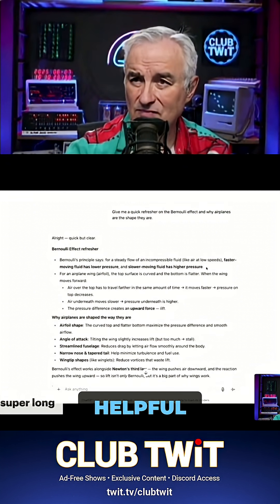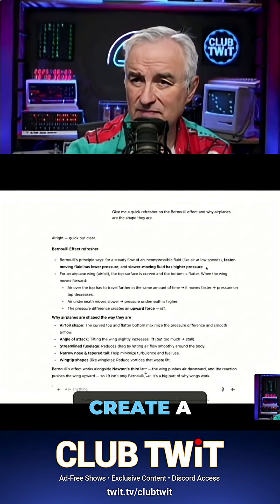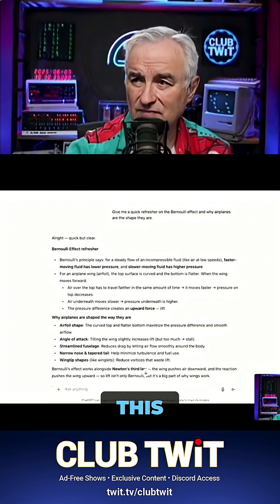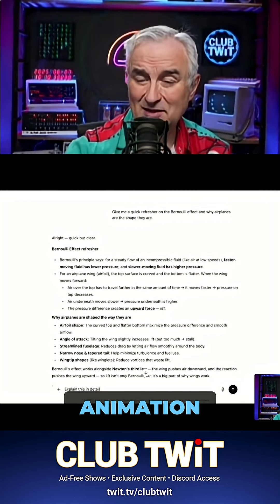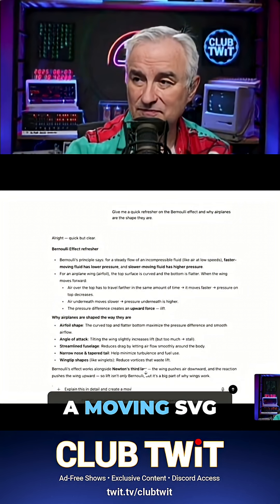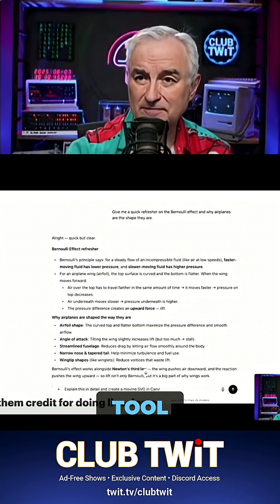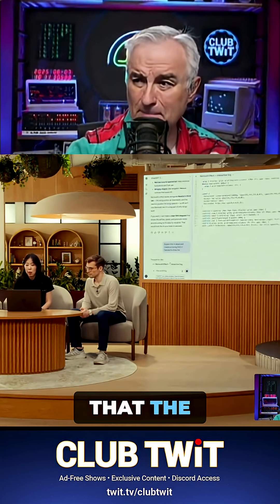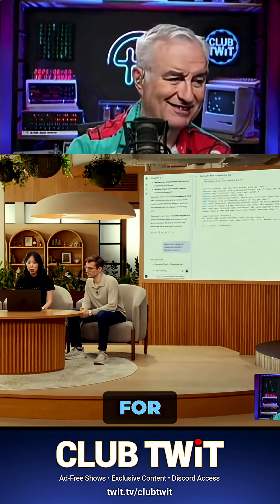To make this even more helpful, I'm going to ask GPT-5 to create a moving demo to illustrate this. I ask: explain this in detail and create a moving SVG in the canvas tool to show me. You can see the model is actually writing the front-end code to build the demo I asked for.